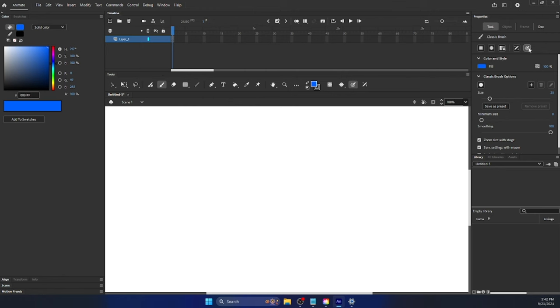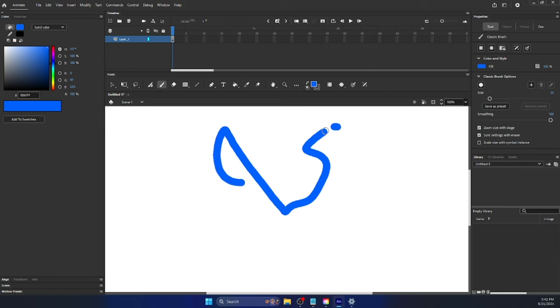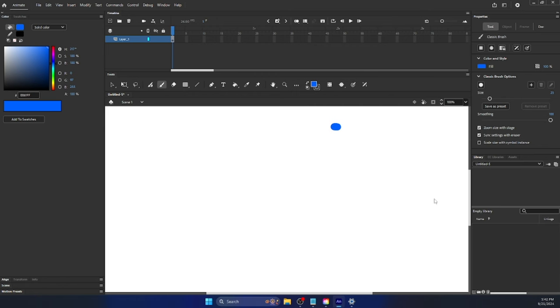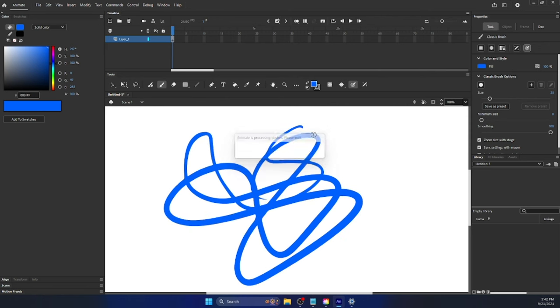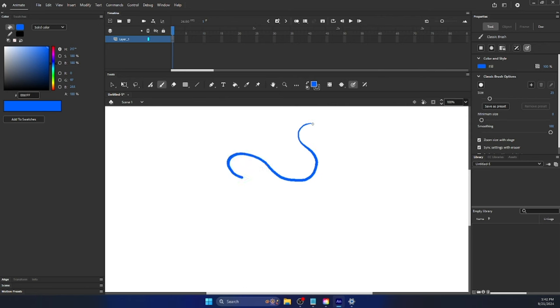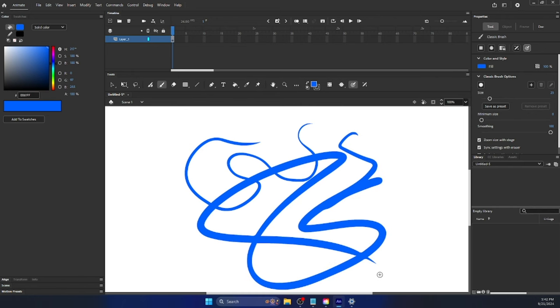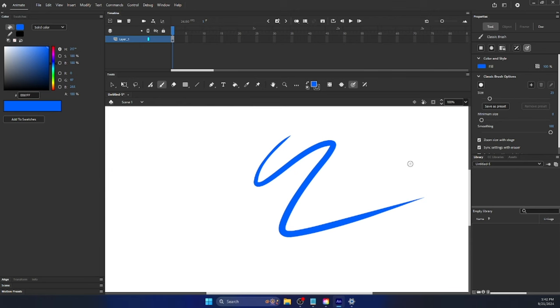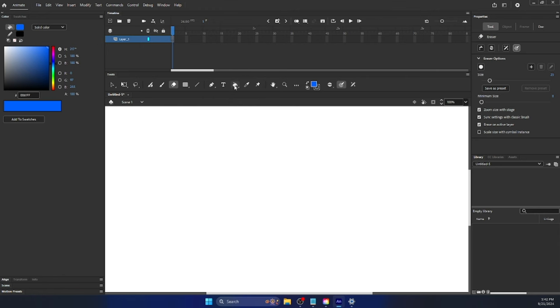And over here on the Properties panel, you can change the size, the minimum size, the smoothing, and all that stuff. Different tools have different properties you can change. Over here is Use Pressure, and this only really matters if you have a drawing tablet, but if it's off, no matter how hard you press your pen against the tablet, it won't change the size of the brush. If you have it on, which it should be by default, the lighter you press, the thinner it is, the harder you press, the thicker it is.